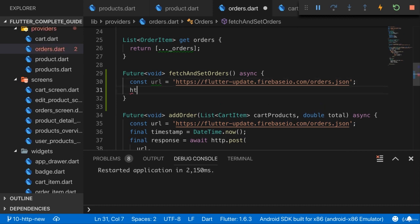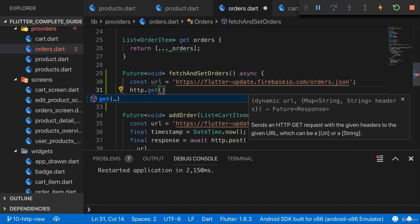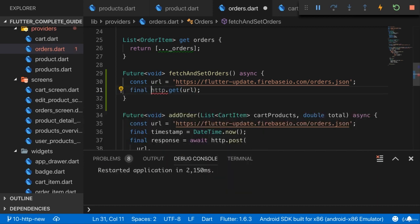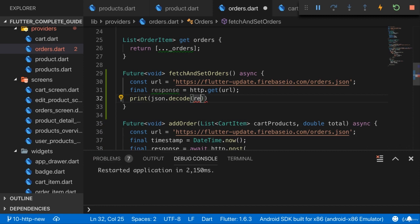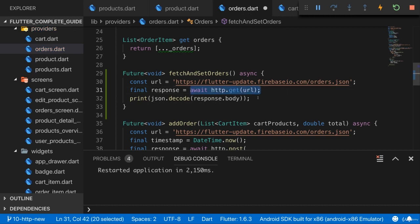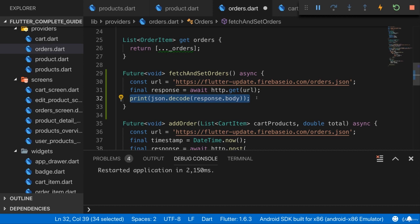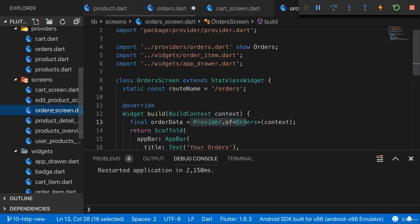We can use a GET request here to send to that URL to get these orders. That gives us a response, and for the moment I'll simply print the decoded version of the response body so we can see what's in there. We should await here to wait for that to resolve and really have the response object. That's the basic setup, and we'll fine tune this to extract and store the data. Let's now fire this fetchAndSetOrders method from inside the orders screen.